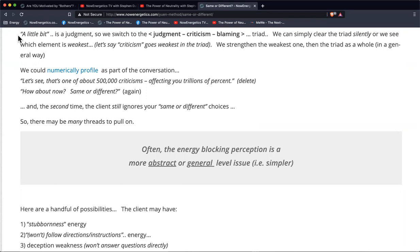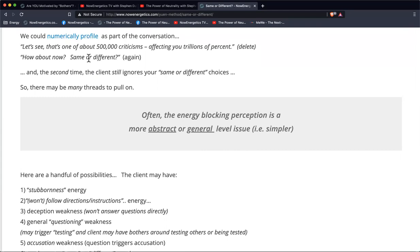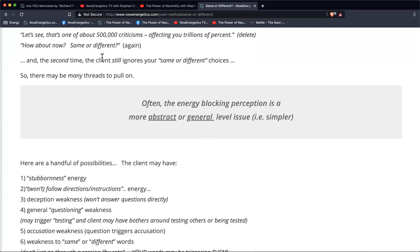We could always just clear the triad. If it goes weak — say, criticism goes weak as an example — we could just strengthen it and ask them again, what are you noticing? We may tell the client that "a little bit" indicates judgment, and it seems like there's some issue with judgment. So let's see how many judgments or criticisms in your energy are blocking you. We may numerically profile that — there's a link to the numerical profiling article. We may ask the person about being criticized, whether they like being criticized or whether it bothers them, and profile how many criticisms we can come up with as a gauge.